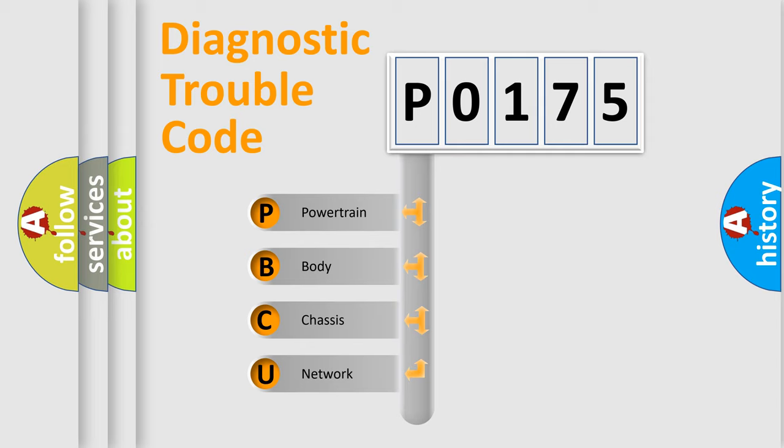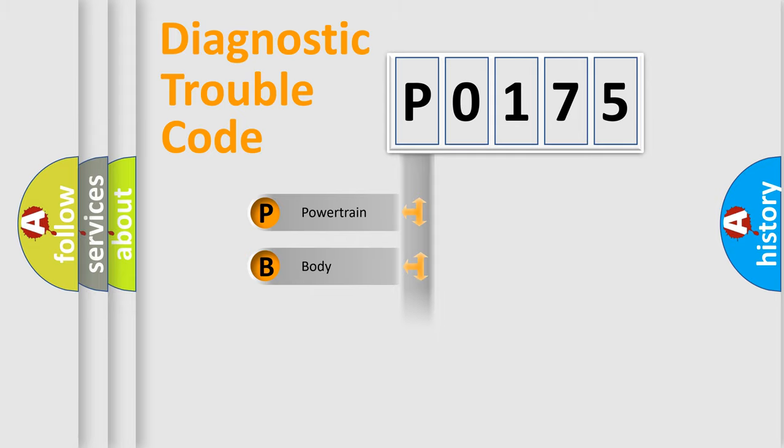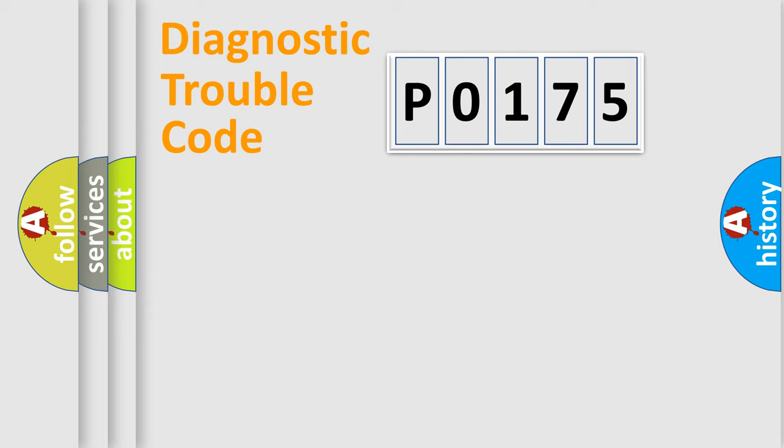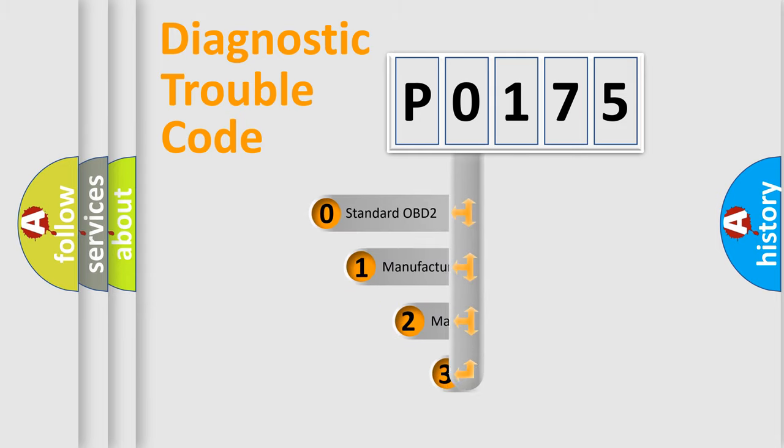We divide the electric system of automobile into four basic units: Powertrain, Body, Chassis, and Network. This distribution is defined in the first character code.